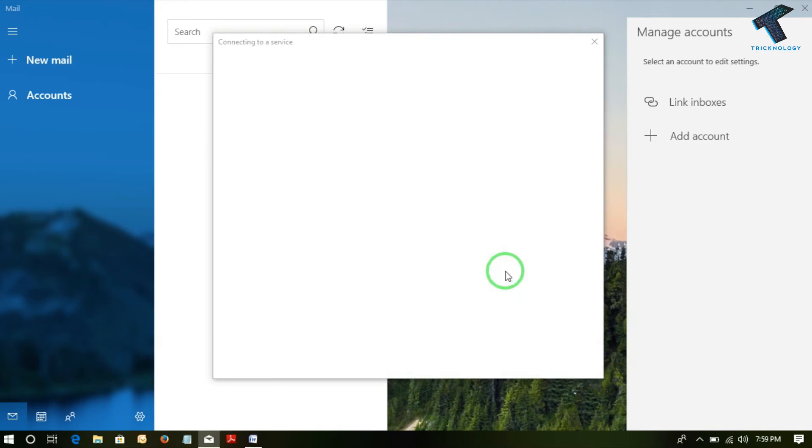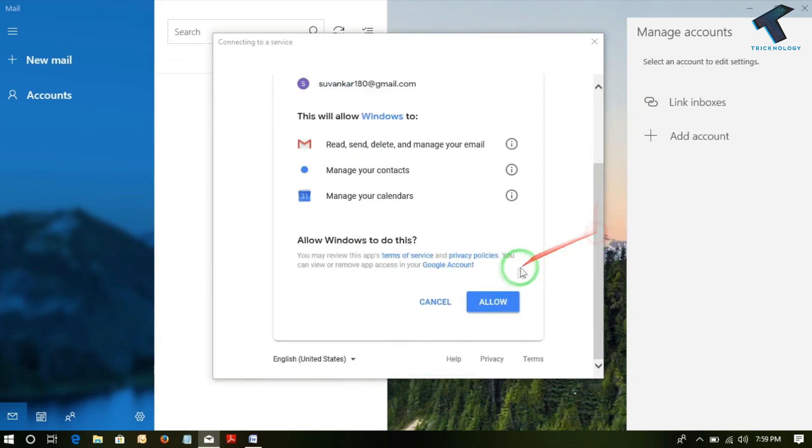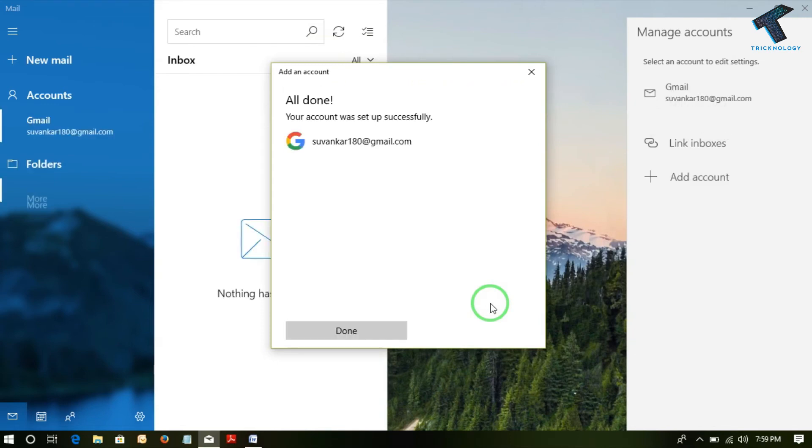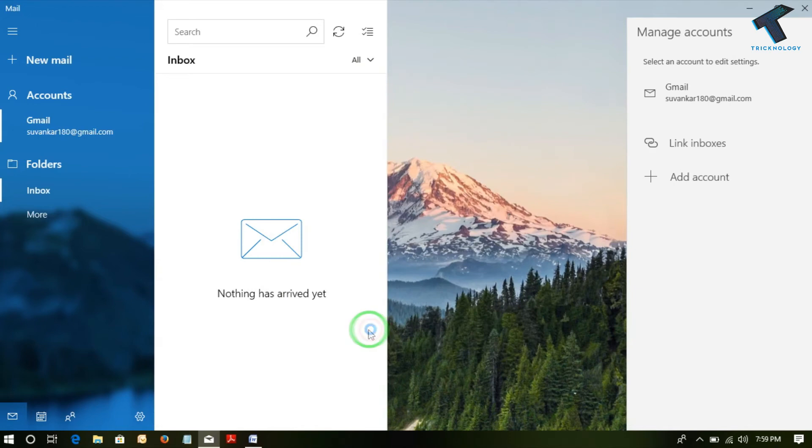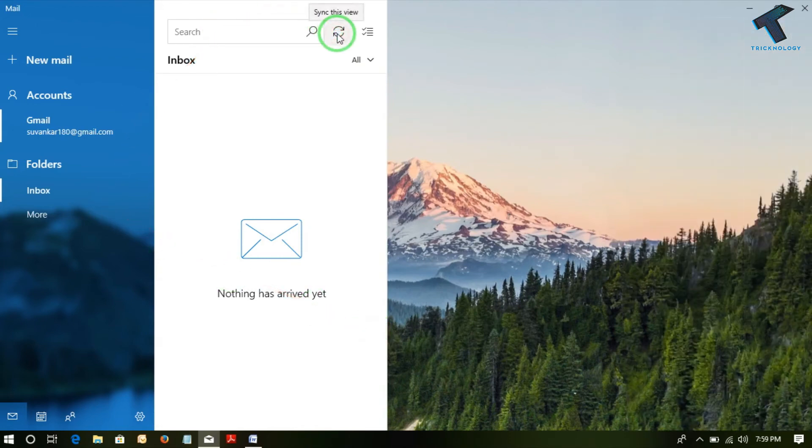So it will ask me to allow. Yes, now allowing that and it will synchronize with the Gmail server to download all the mails. It has successfully configured. Now it will download the mails from Gmail.